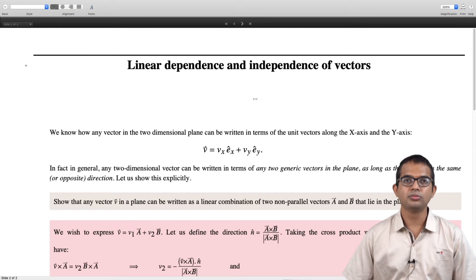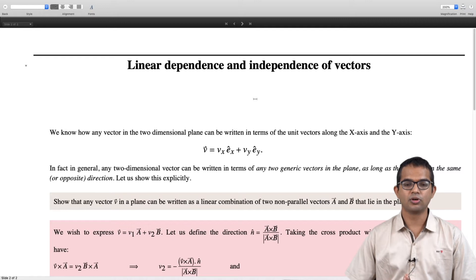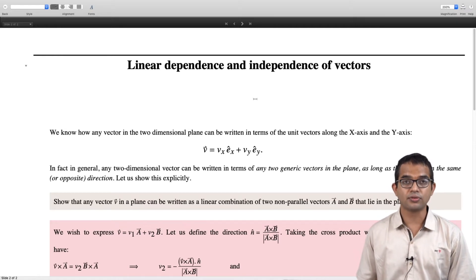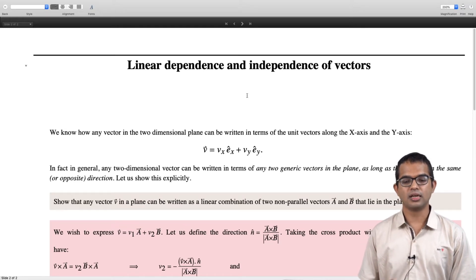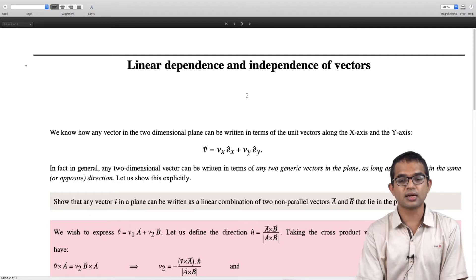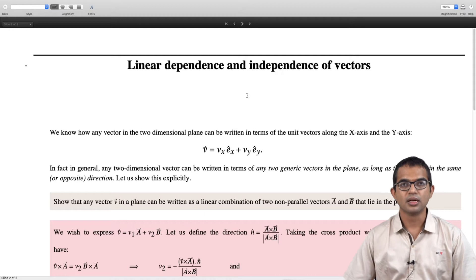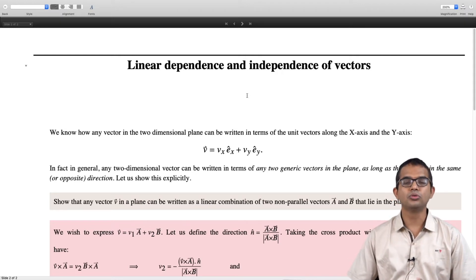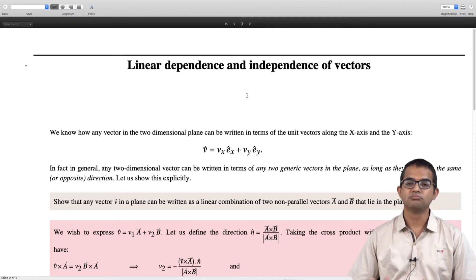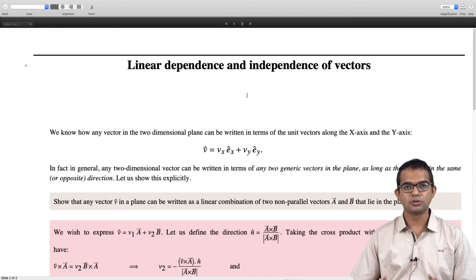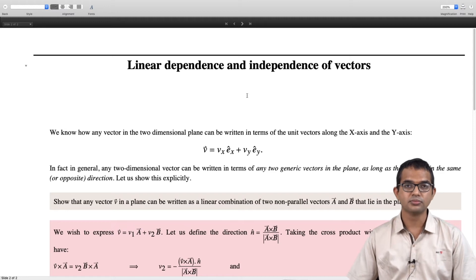Let us hark back to 2D vectors — simple two-dimensional vectors that we are all familiar with. Any arbitrary vector in the two-dimensional plane can be expressed as some scalar along the x direction plus some other scalar quantity times the y direction. In fact, any two vectors which live in a certain plane can act as vectors in terms of which any other vector in that space can be represented, as long as they are not parallel.